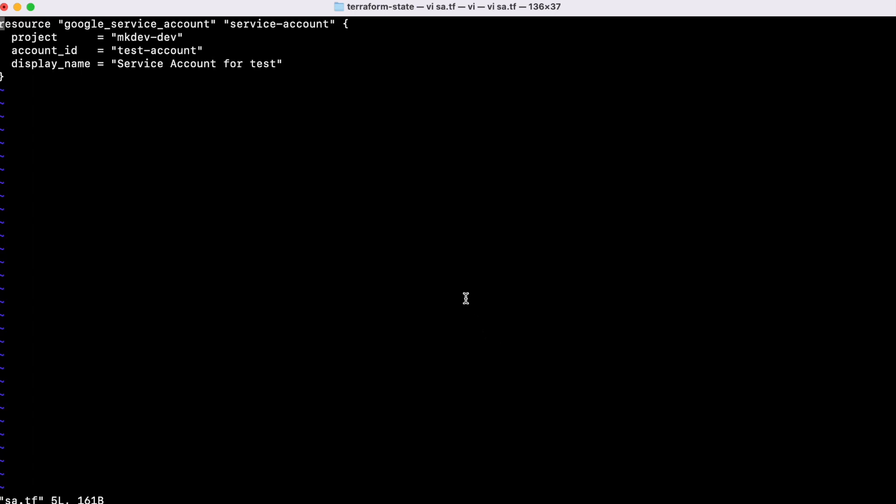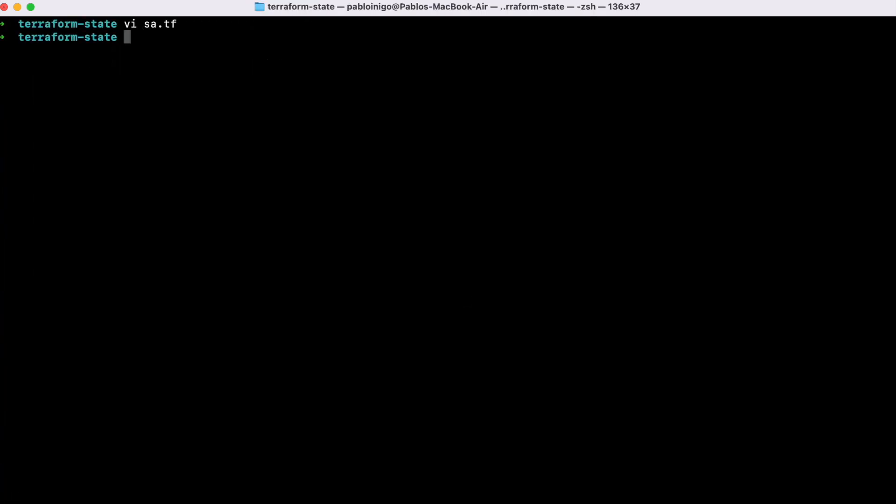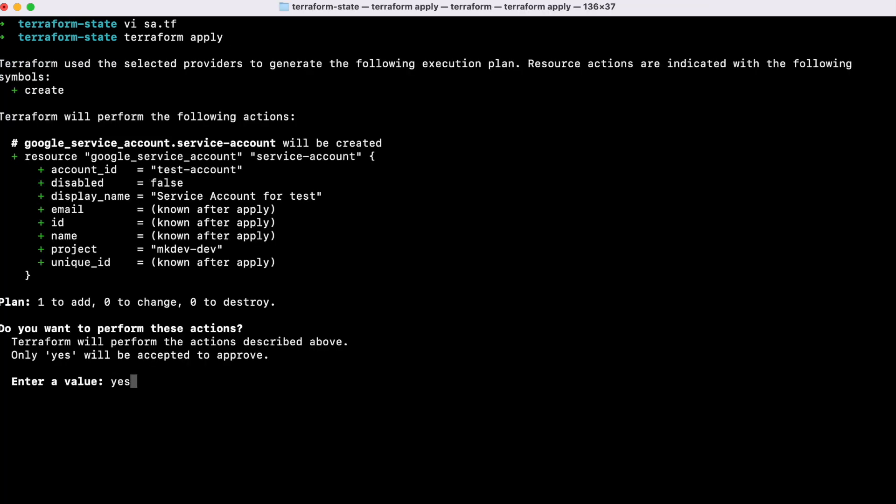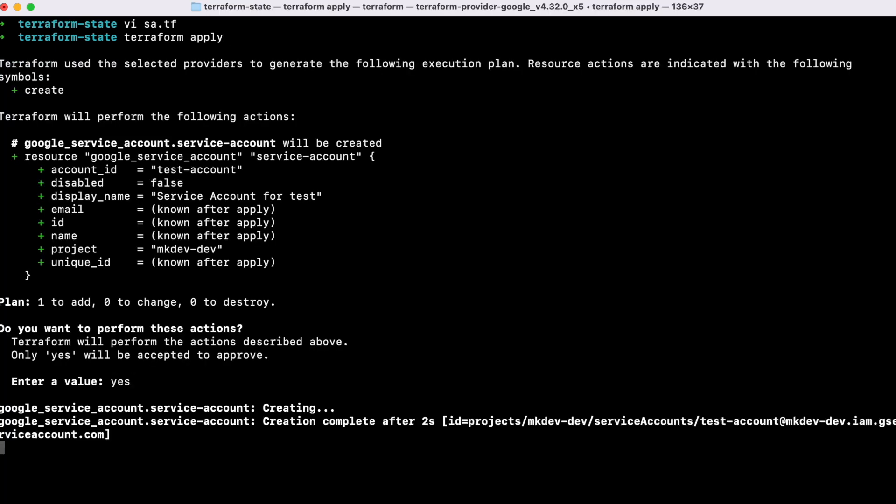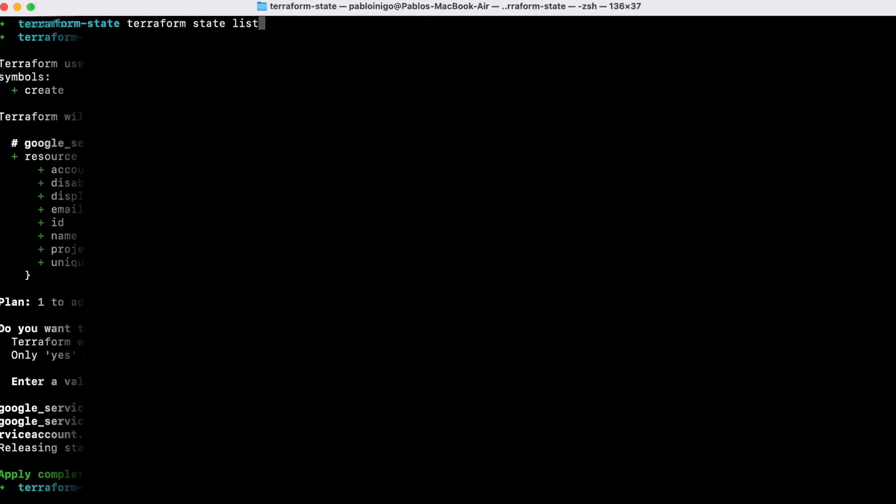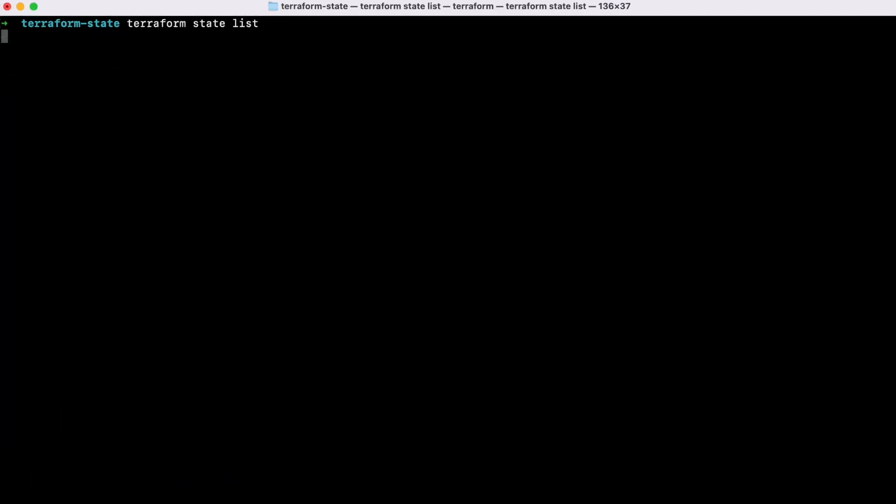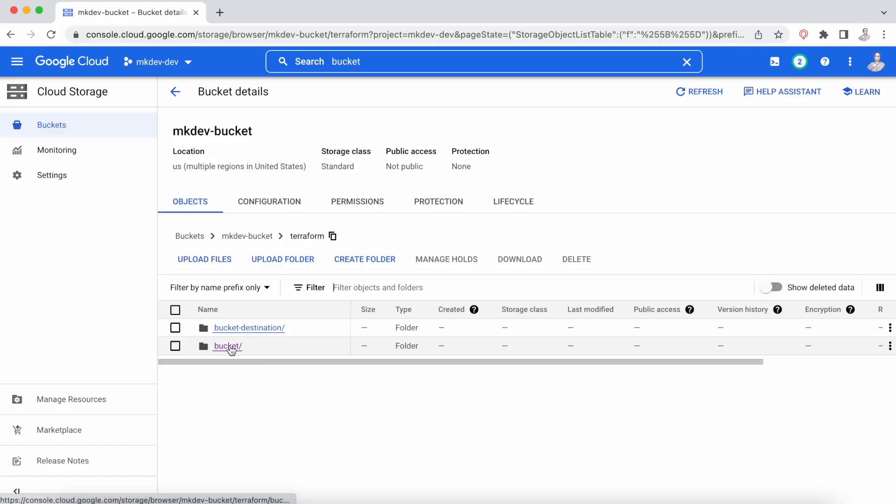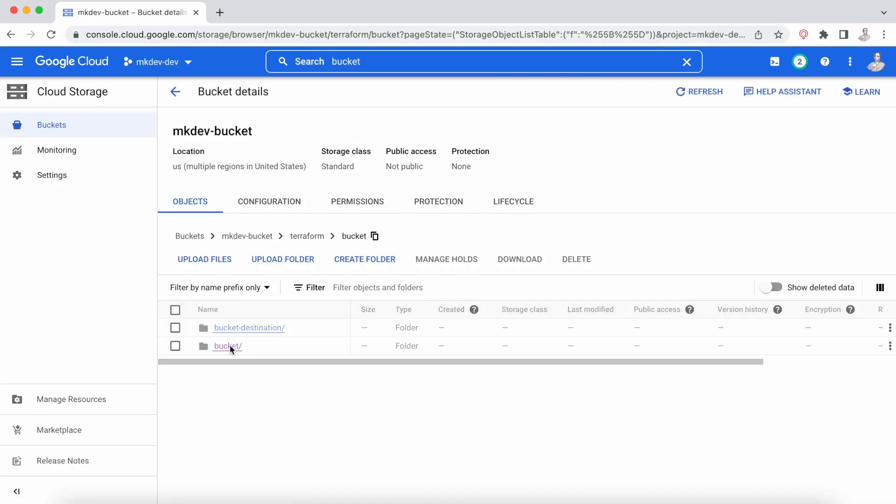As you can see on the screen, we have a resource, Google service account, that is going to create in the project nkdevdev, a service account test account with a display name. Now, if we execute Terraform apply, we are going to create an object that will be a service account. If we execute Terraform state list, we can see that this object has been created.